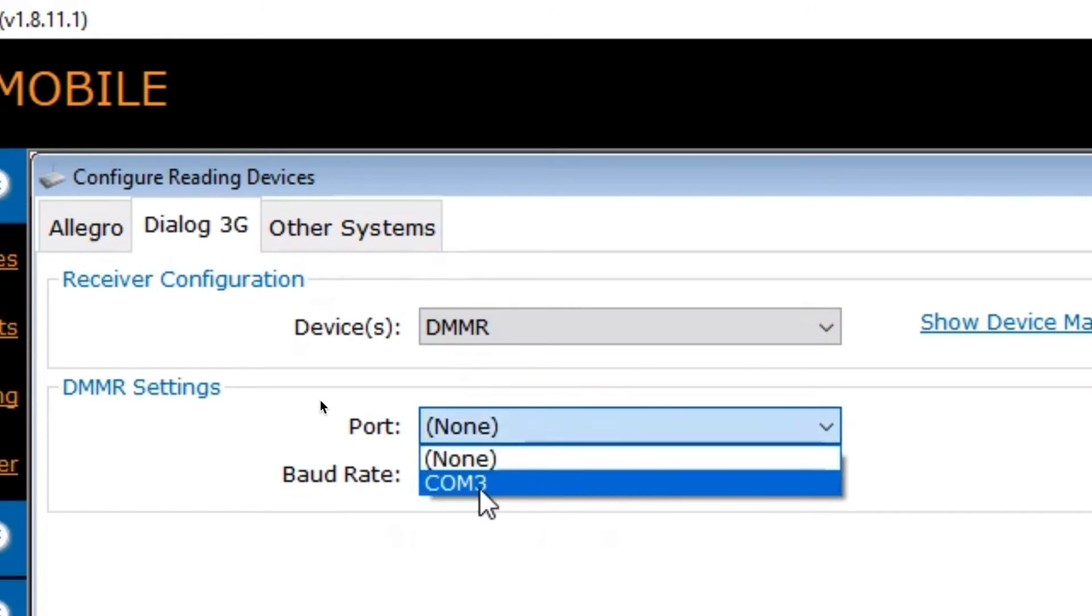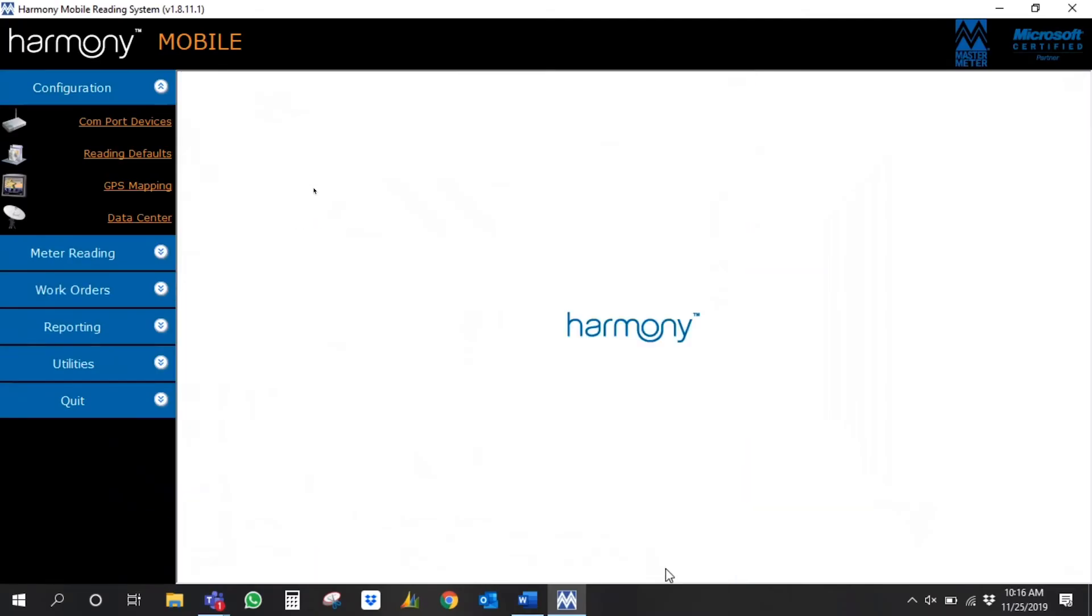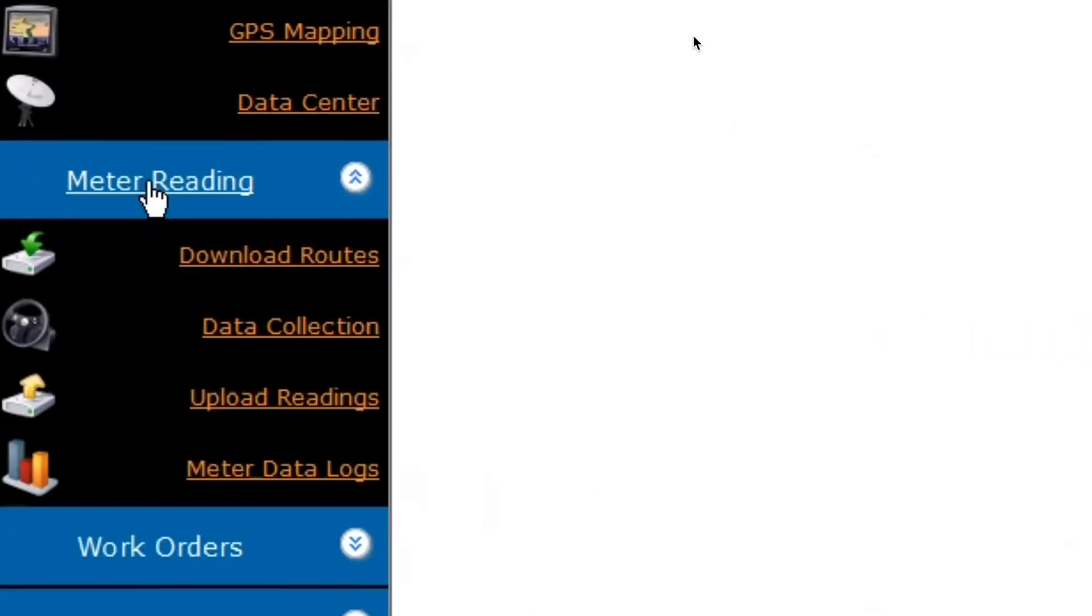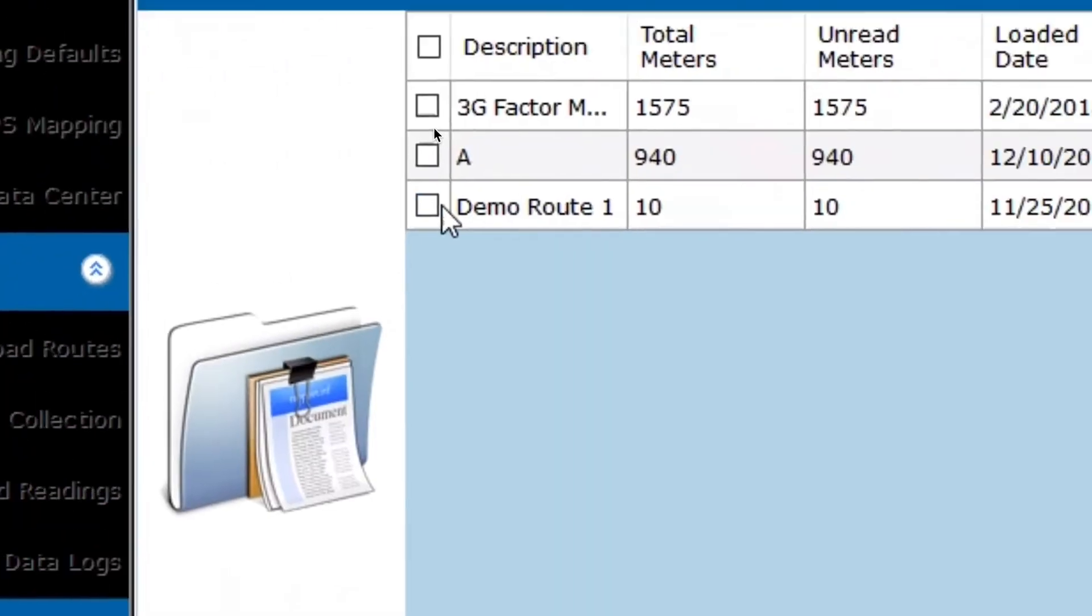Once you've ensured your port is selected, you can now download your route and begin your meter reading.